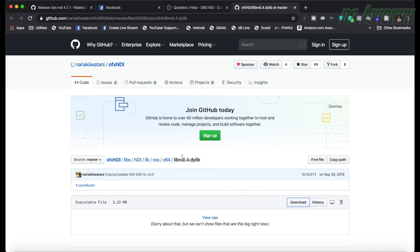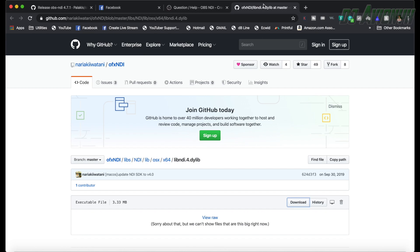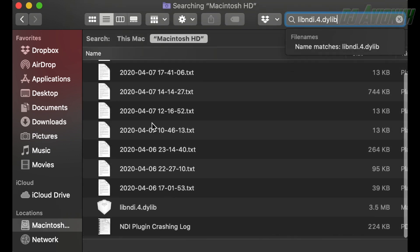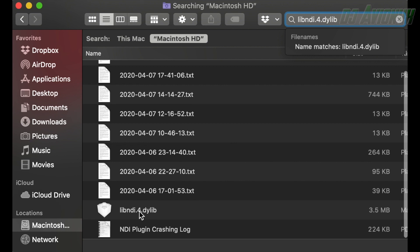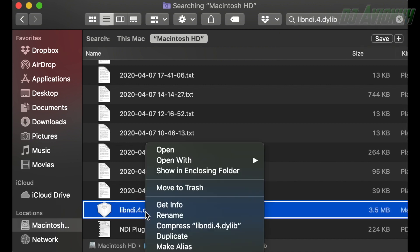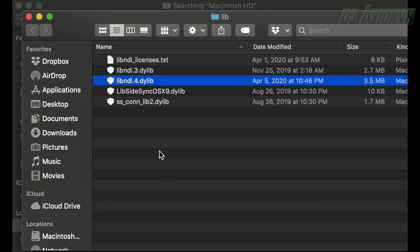The download link for the library file is in the description. After downloading it, you'll need to replace the old library file. Open Finder and in the search field type libndi.4.dylib. Right-click on the file and select Show in Enclosing Folder. Delete the file, then copy the downloaded library file into that folder. Restart your Mac and everything should now be working.